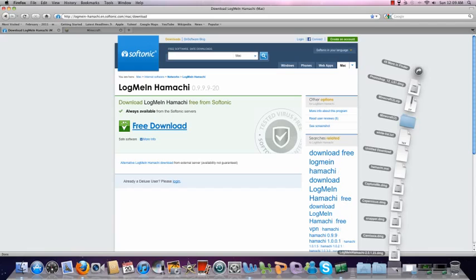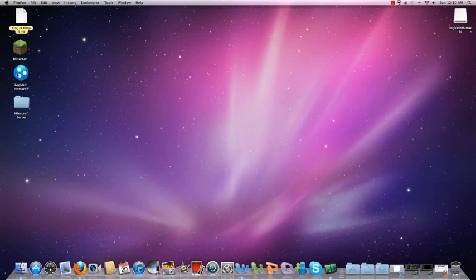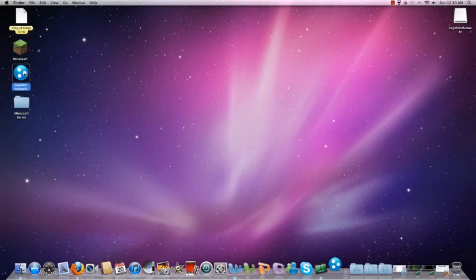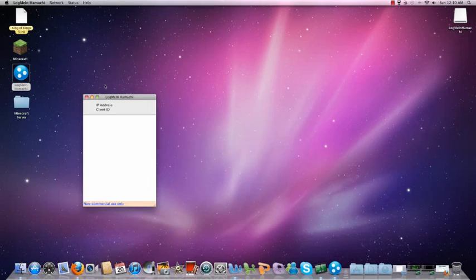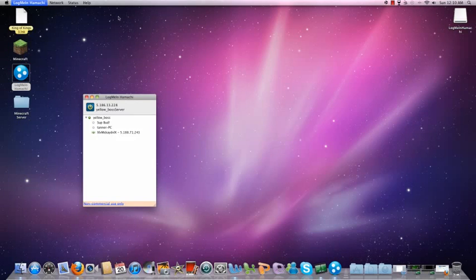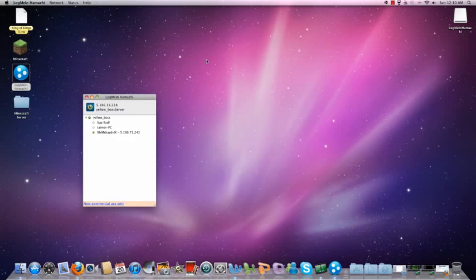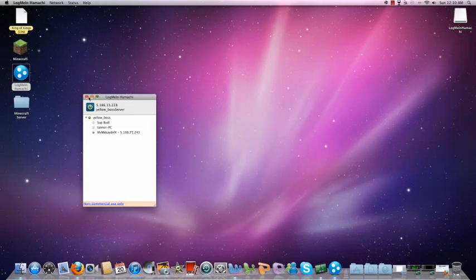I have version, where is it? Let me find it, just a sec, it's on my desktop. Right here. LogMeIn Hamachi. I have version, let's see, version 2.0.0.18. It doesn't really matter what version you have, but as long as it works on Mac, it's fine.